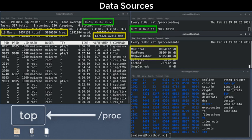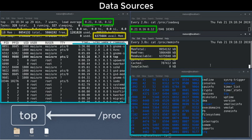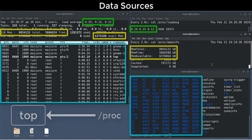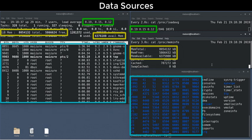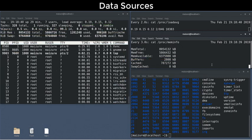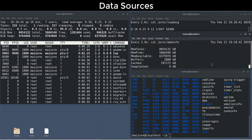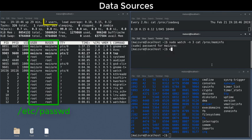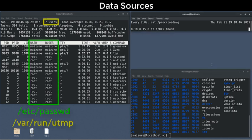Each process listed has a corresponding entry in the PROC directory by process ID. Now, I said that we source most data from PROC, but there are a few exceptions. Usernames come from the password file, and the active user count comes from walking the UTEP file.